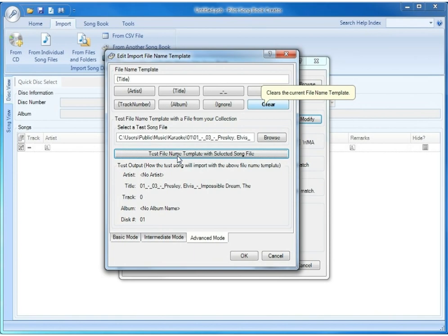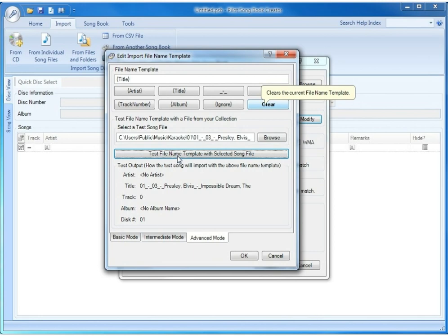In this particular case, we're saying put the entire file name in the title, and that's exactly what it did with that test song file. It shows no artist, no album, track is zero, and title is the entire file name. Disc number is always imported from the name of the folder the song is located in on your hard drive.